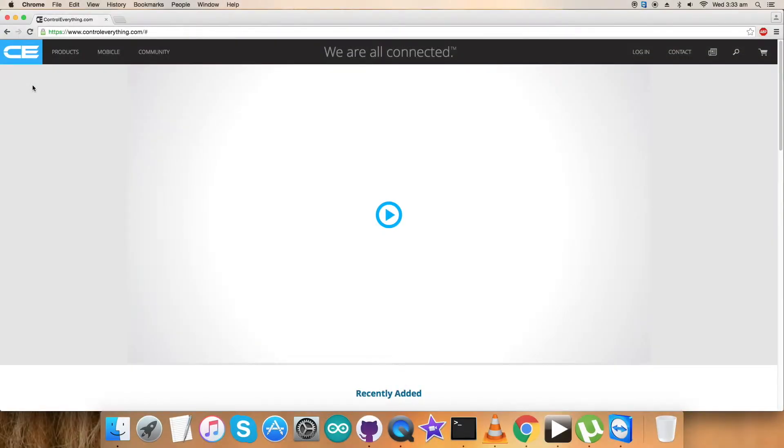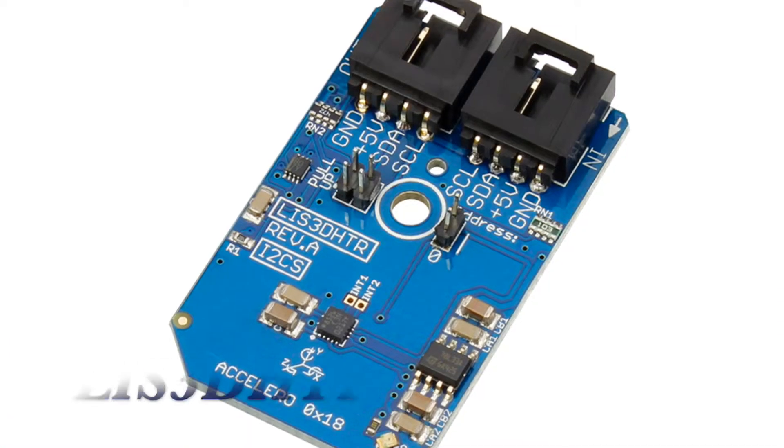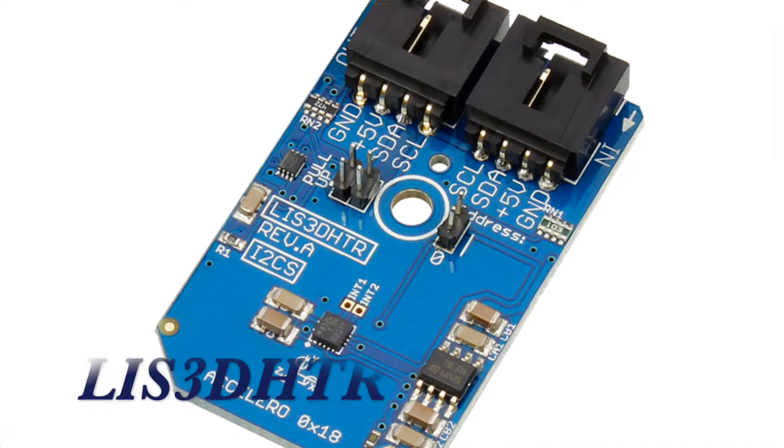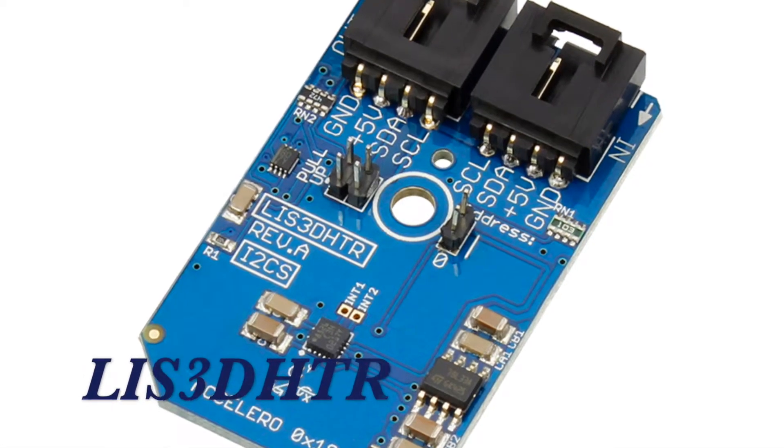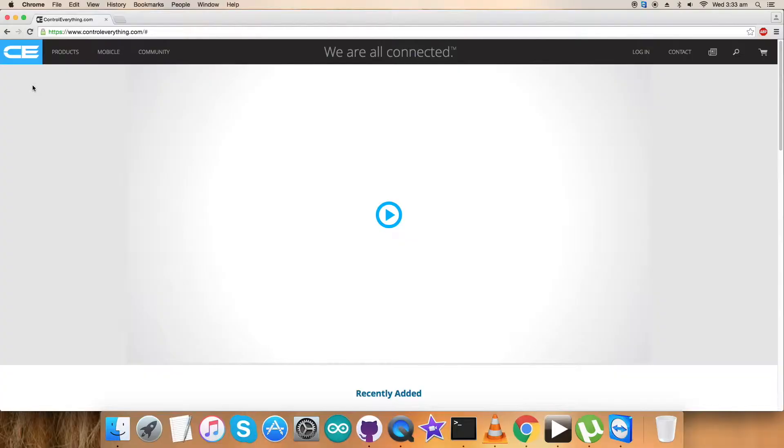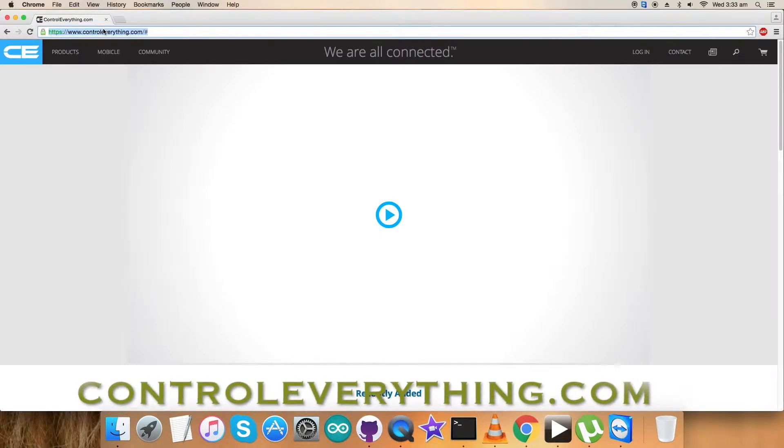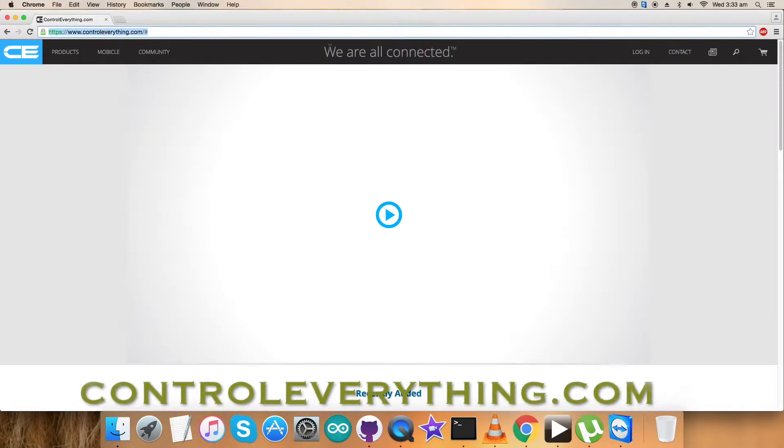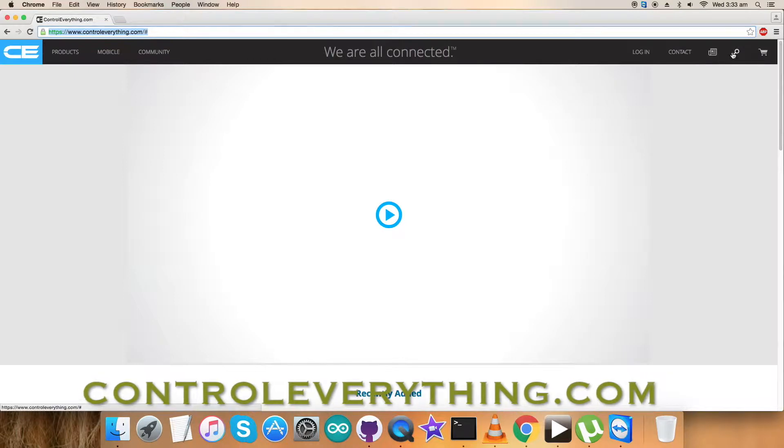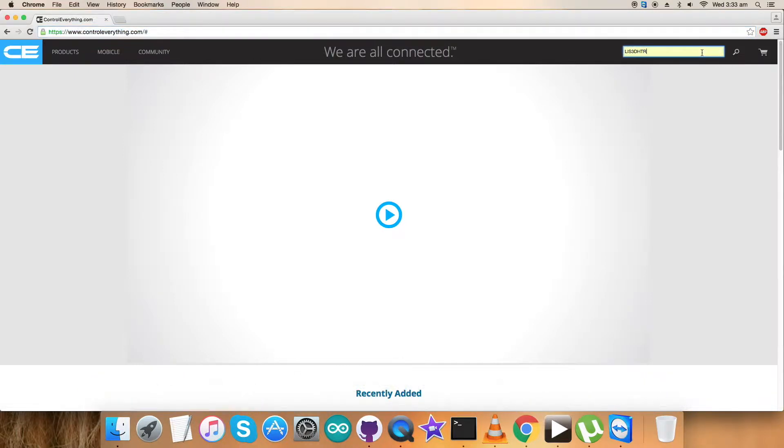Hey everyone, welcome back. Today I'm going to work on a digital sensor, the LIS3DHDR accelerometer. To learn about this sensor, visit the website controleverything.com and search for this sensor, as you can see on my screen.